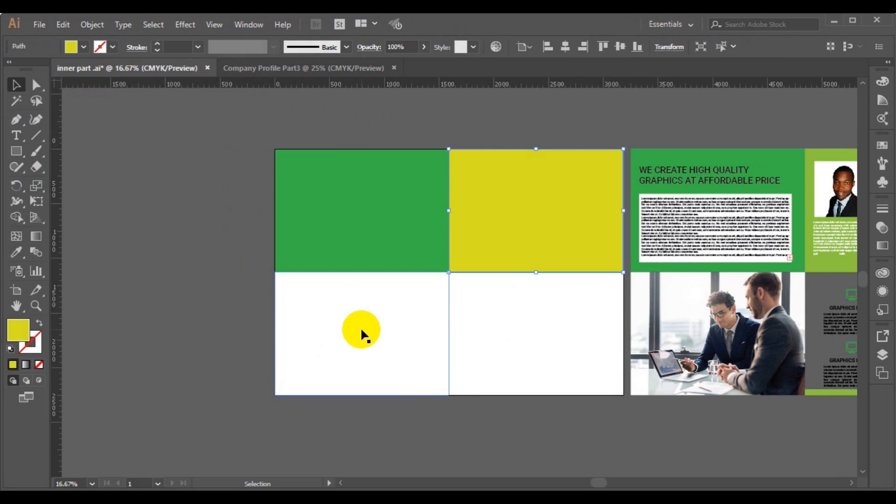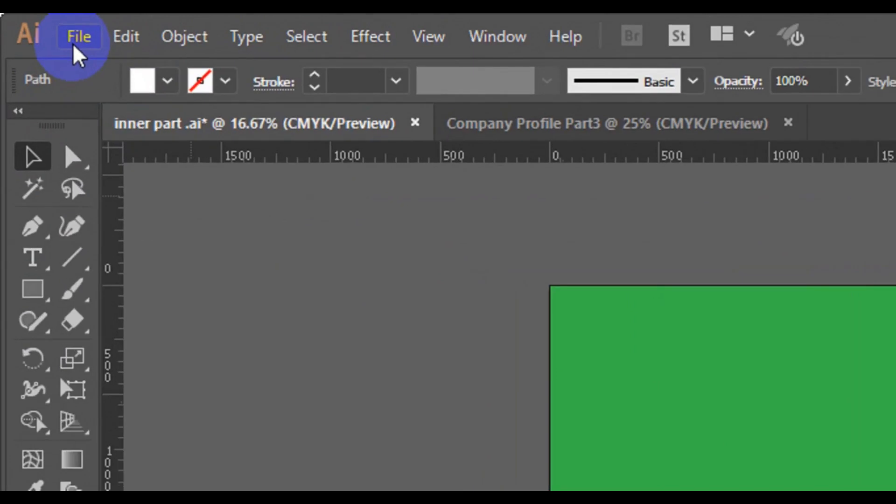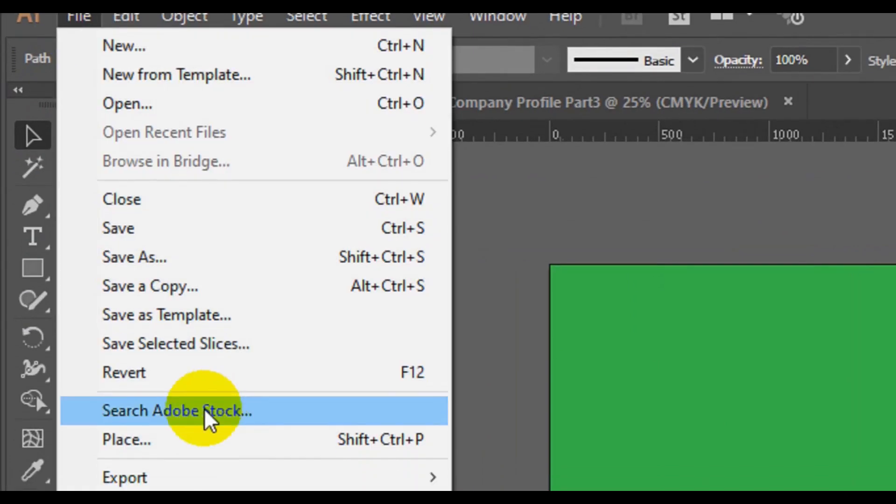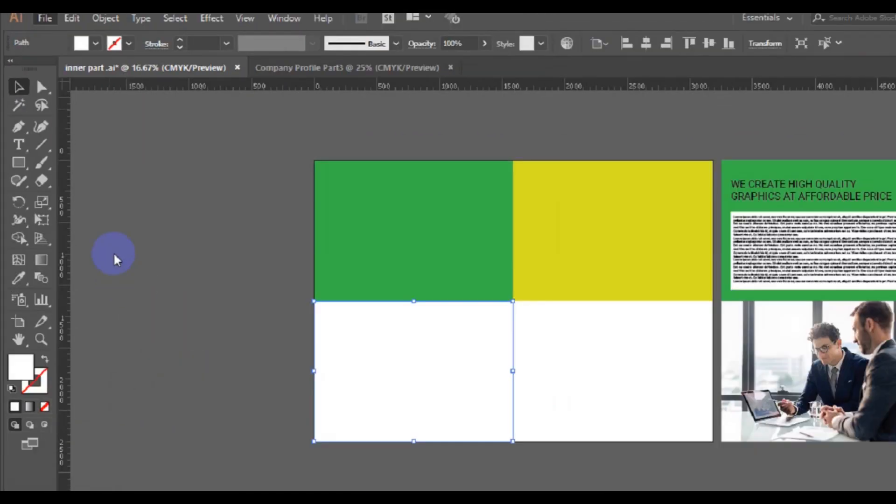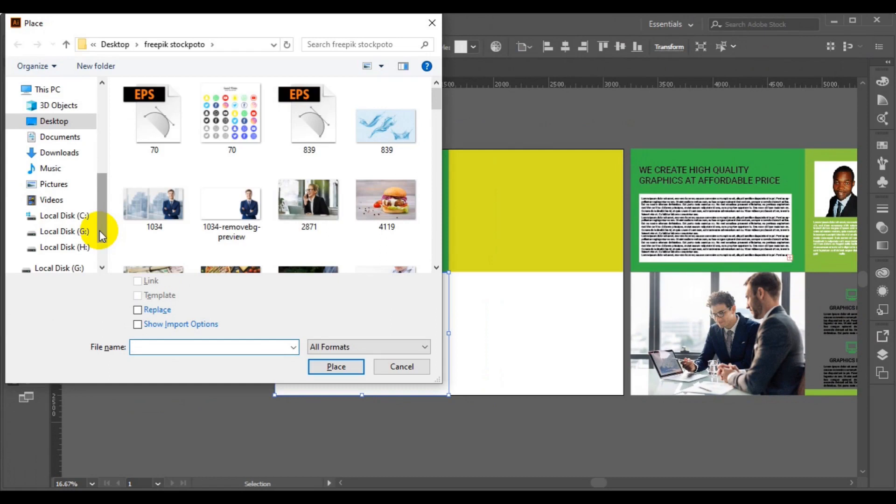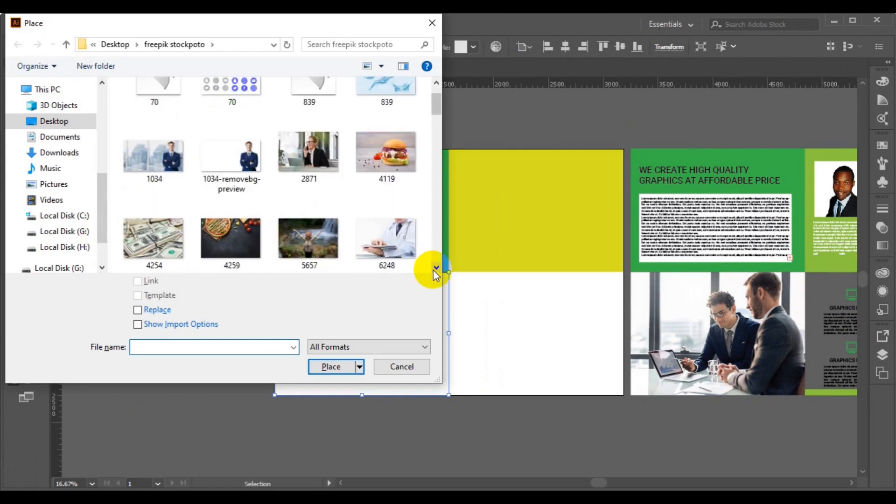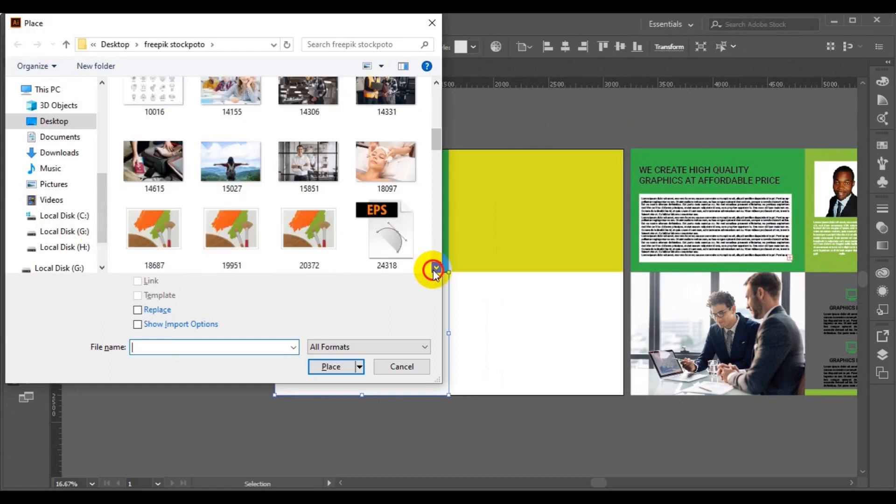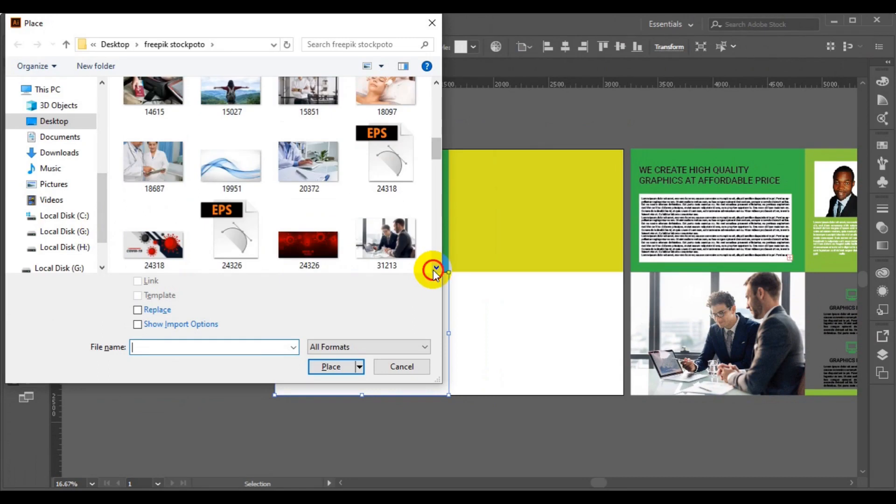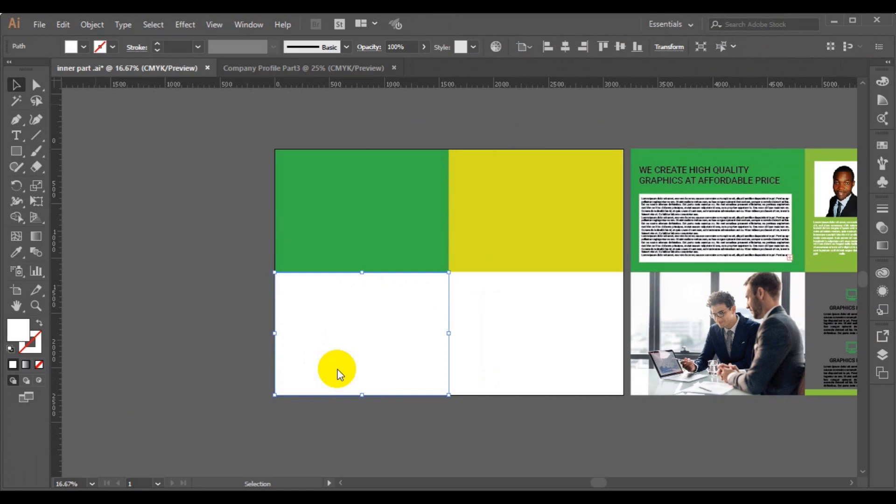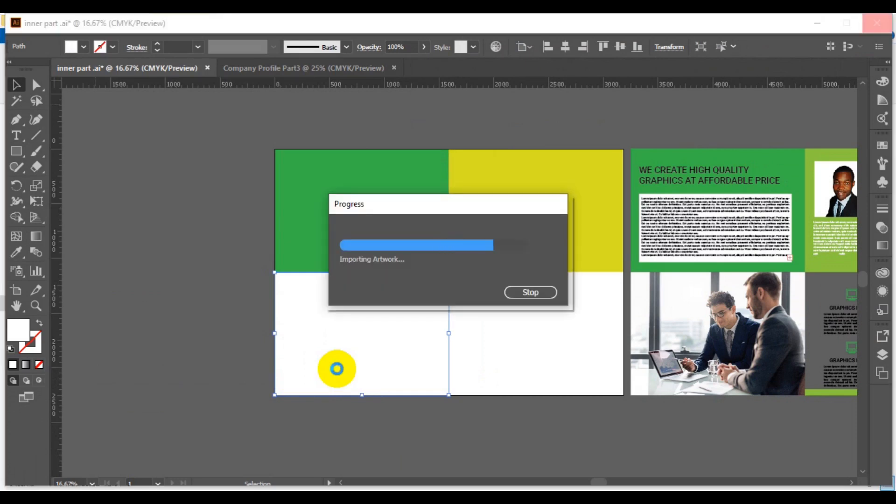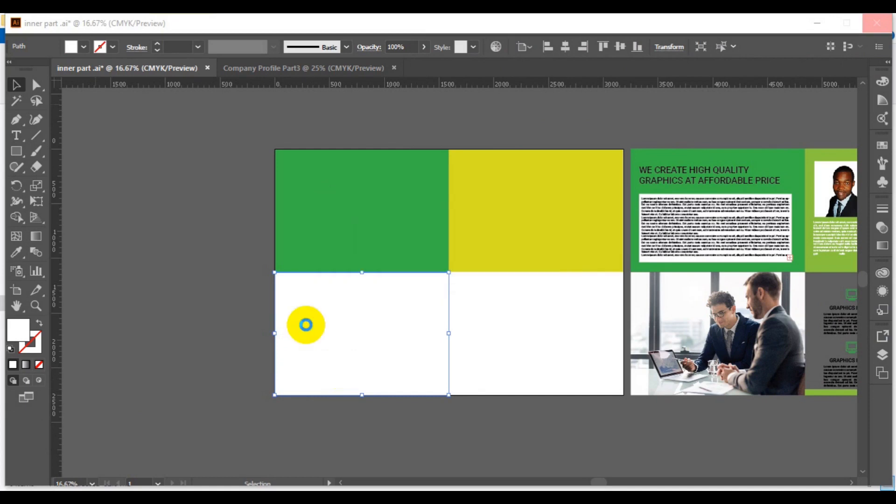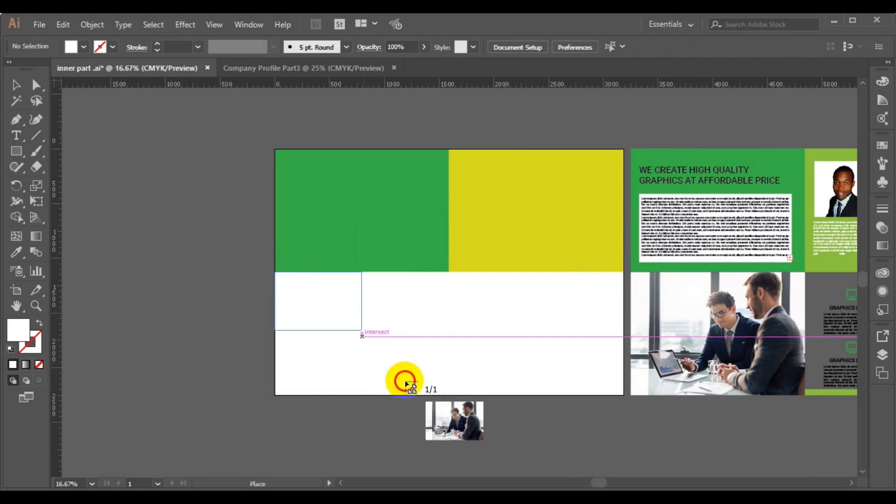Here we have an image. Now click on place. I am making use of this image here. Now click on place and then drag out the image.